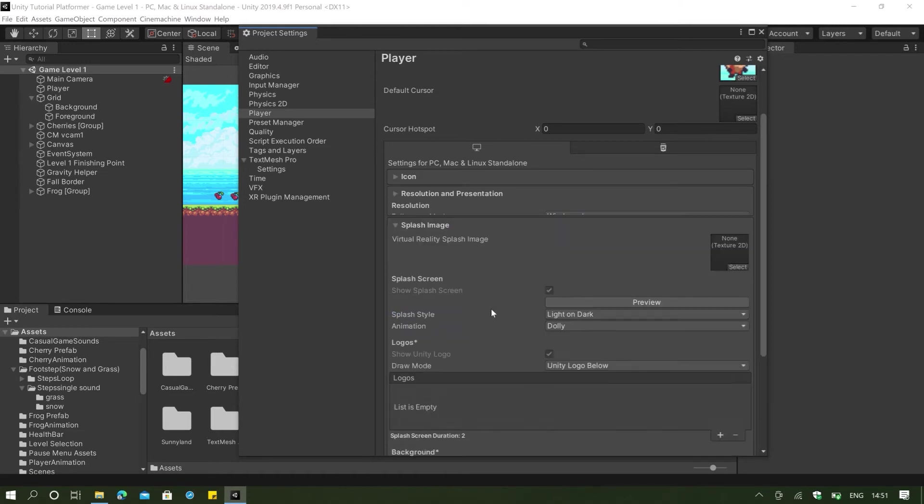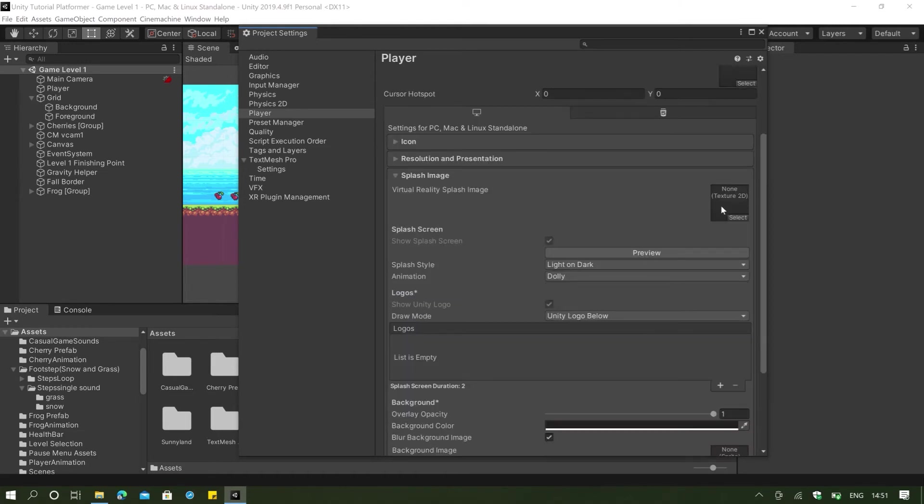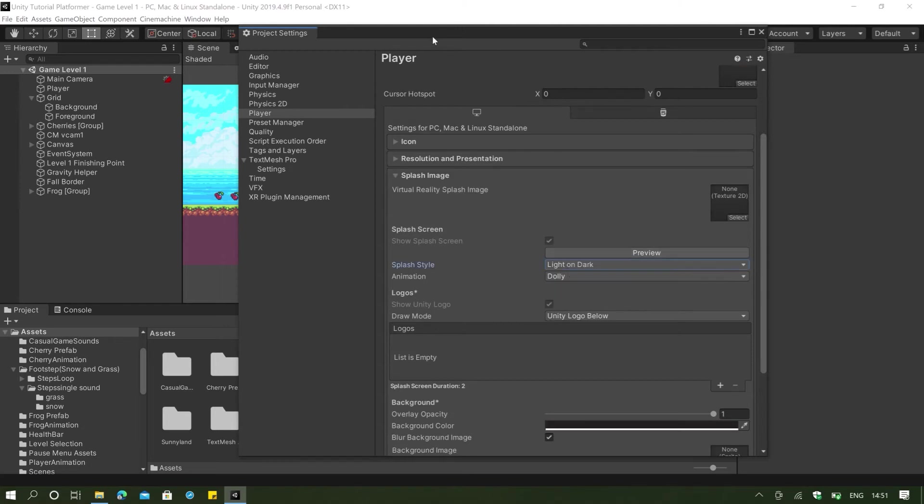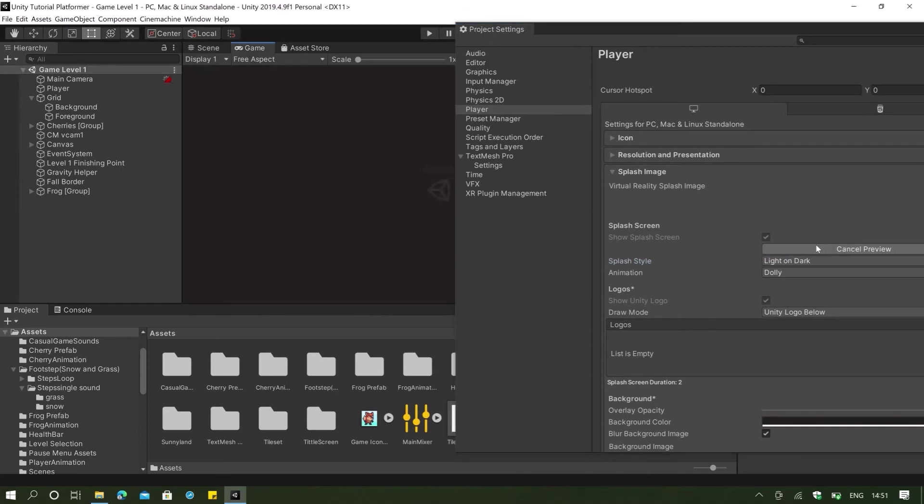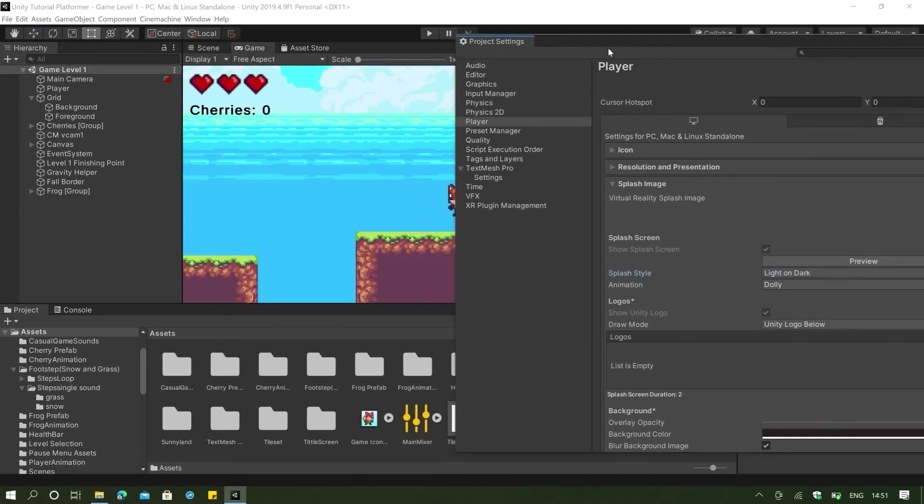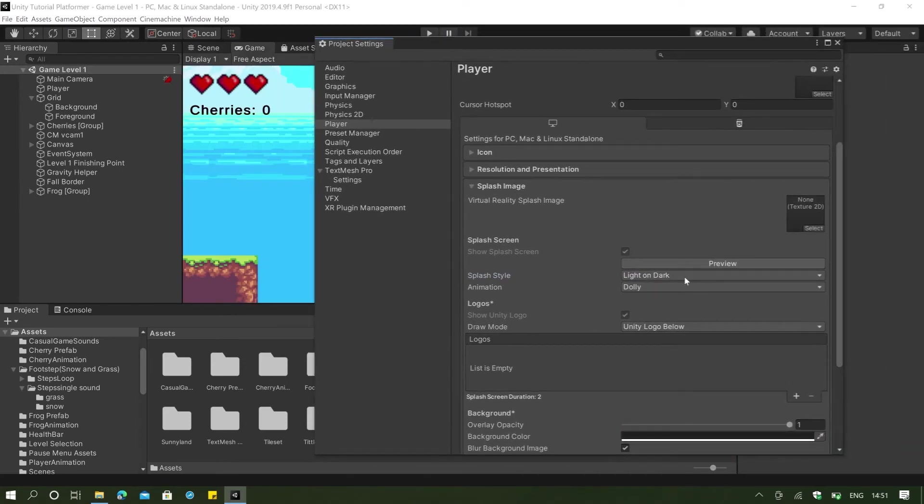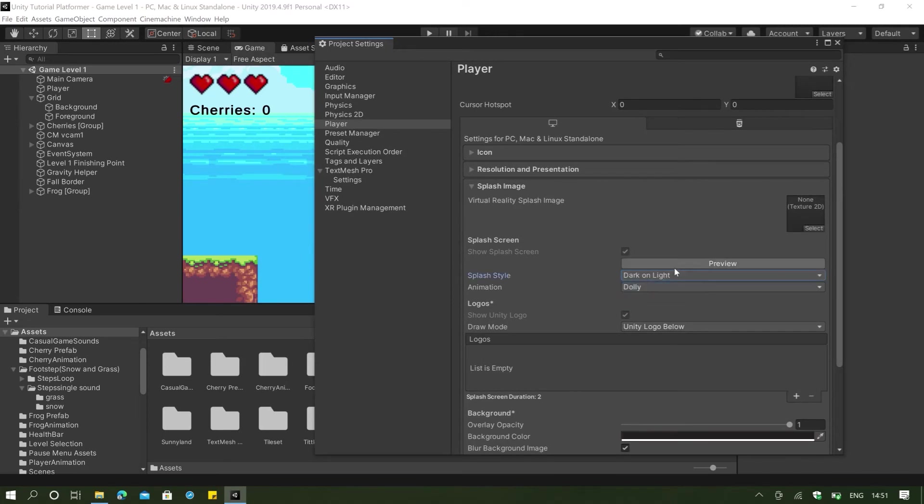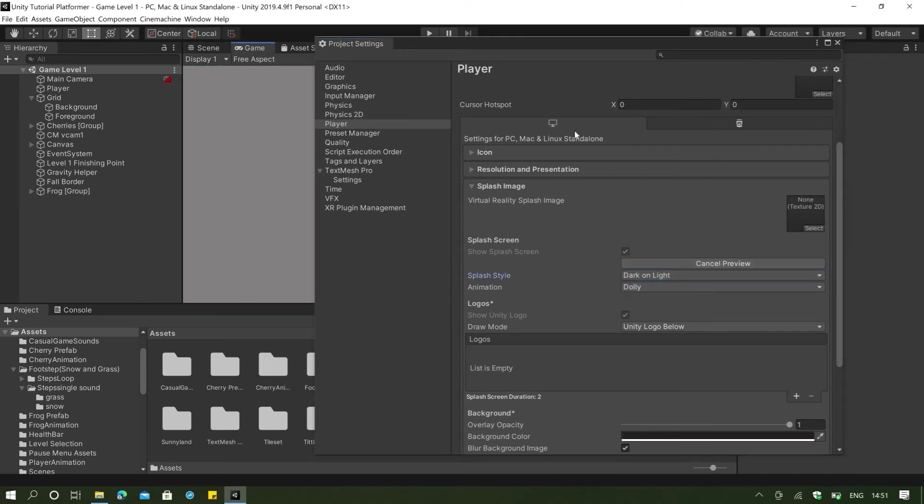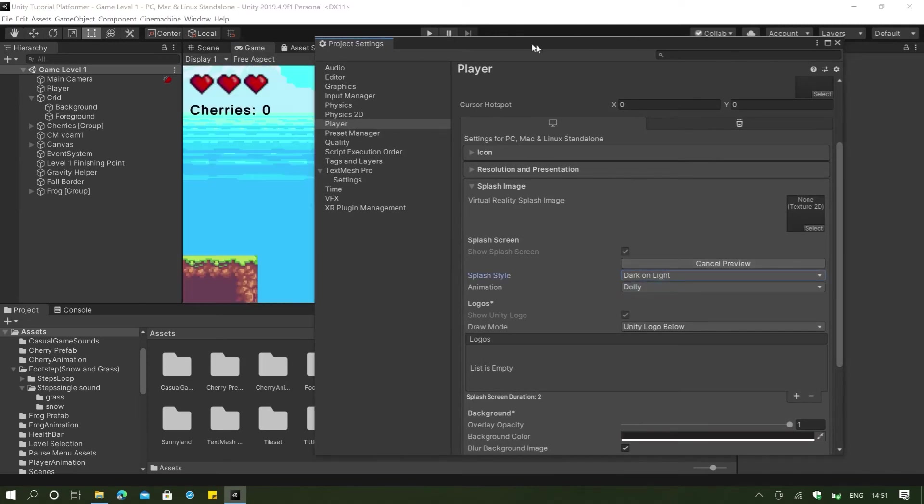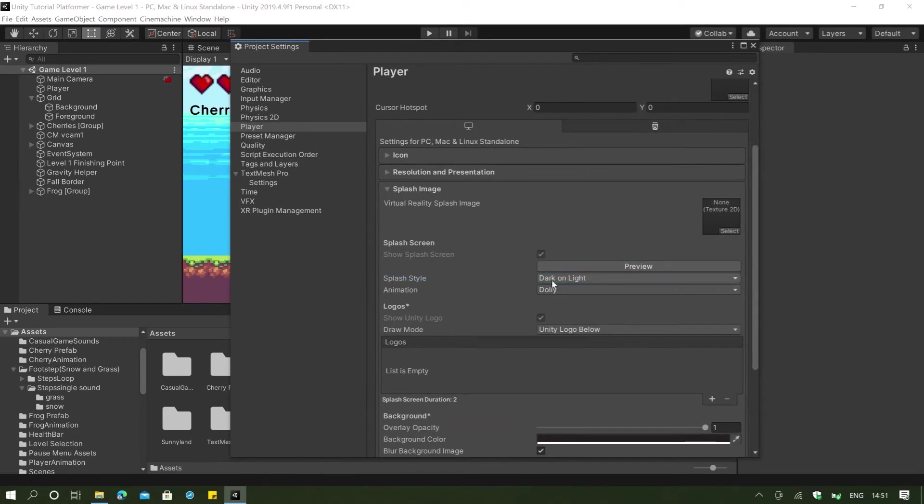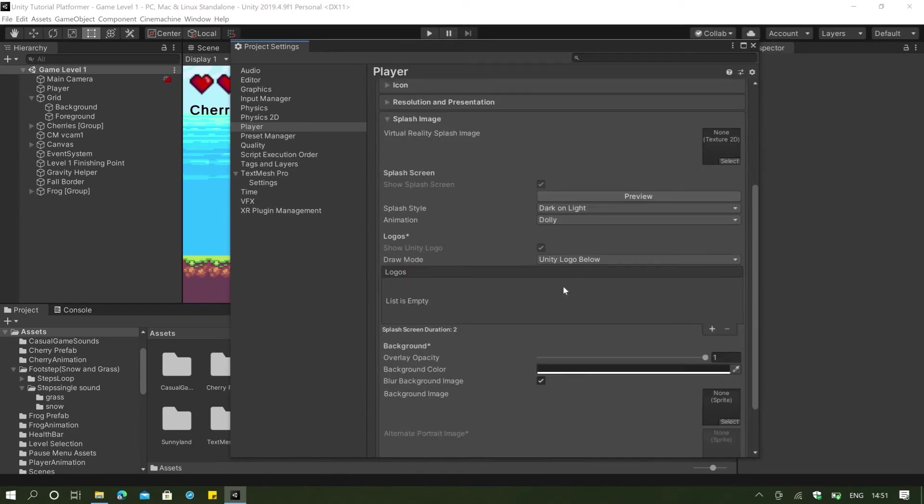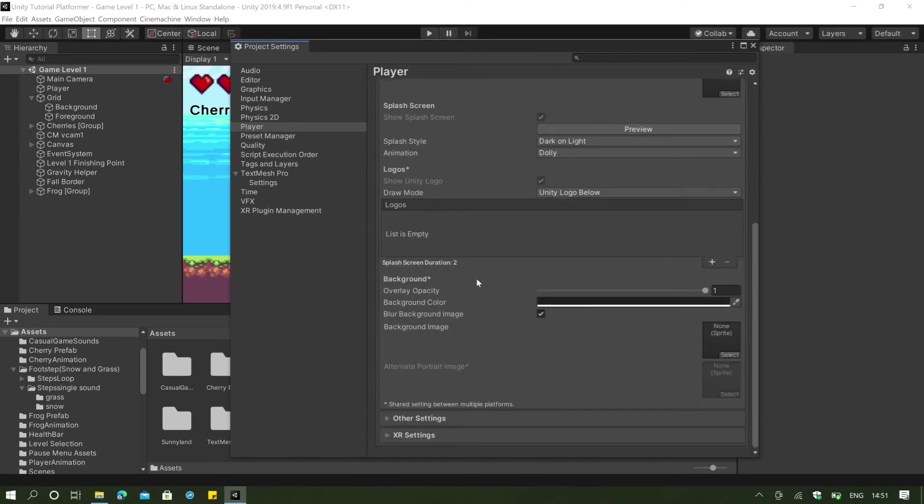And in the splash image here, we can change into something like light on dark or dark on light. And we can preview this. We can see that Unity startup. And I guess I want dark on light so that it's going to be much more better because my background is pretty dark.